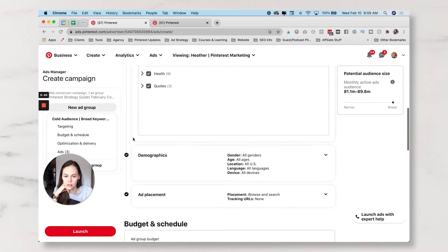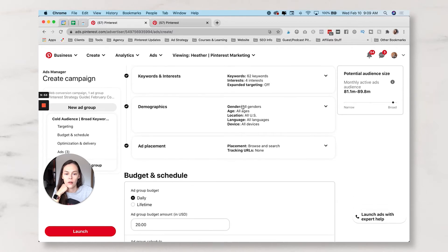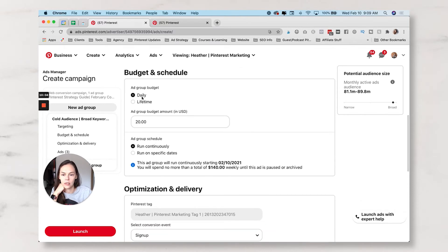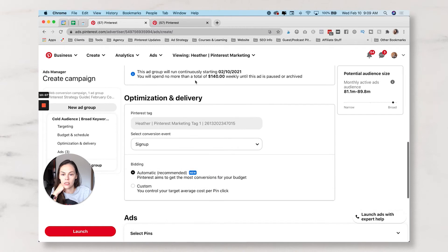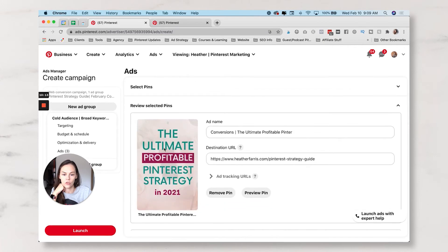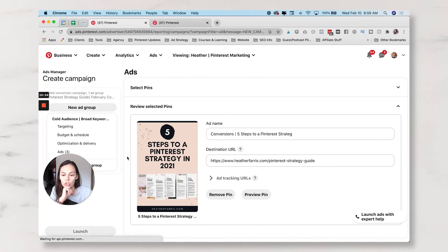Let me review it one more time. We have our ad group strategy enabled, doing keywords and interests. I've got my four interests selected and keywords in my list. Shrinking this down it tells you: 62 keywords, expanded targeting is off, all genders, all ages, all US, all languages, all devices. I'm doing Browse and Search because this is an interest and keyword campaign. Daily budget is $20 running continuously, optimization strategy is signups, bidding is automatic. That is my conversion campaign.